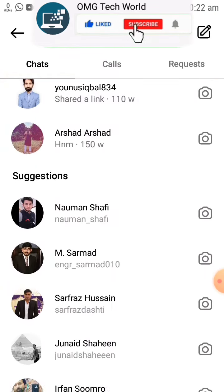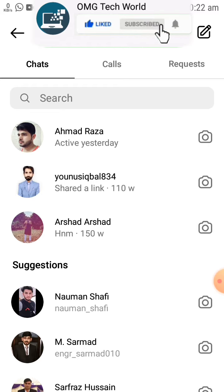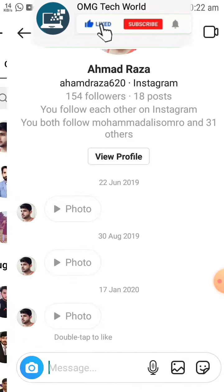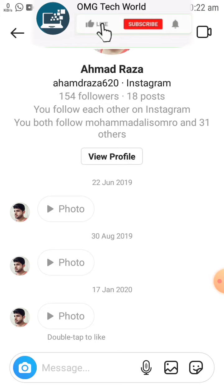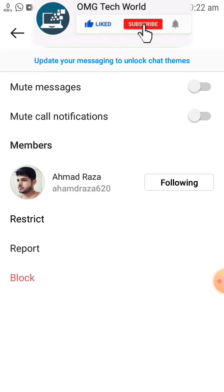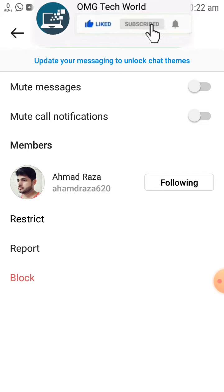For example, if you want to hide an Instagram chat, you can click on that chat. First of all, you have to open that chat. As you can see in the video, I open a specific chat. If you want to hide that chat, you have to click on that chat.